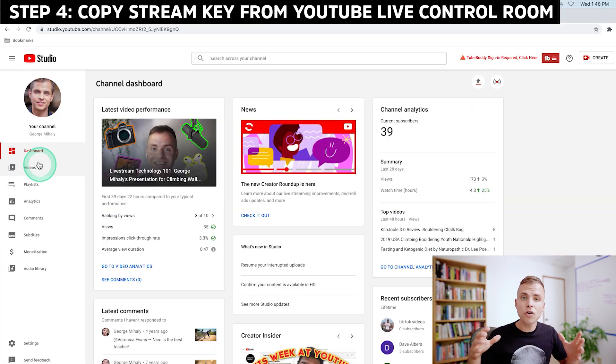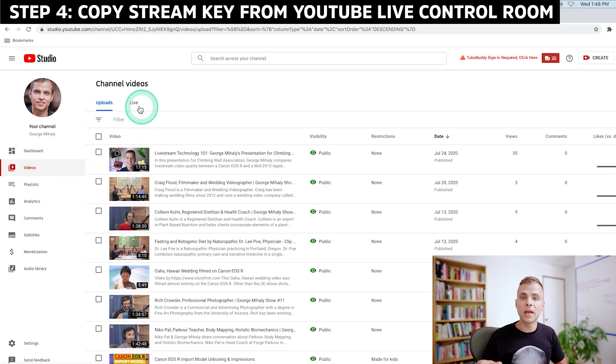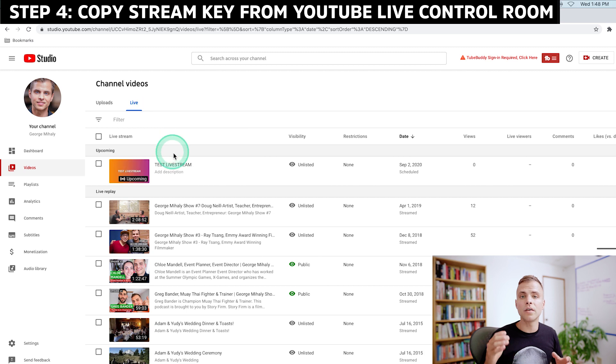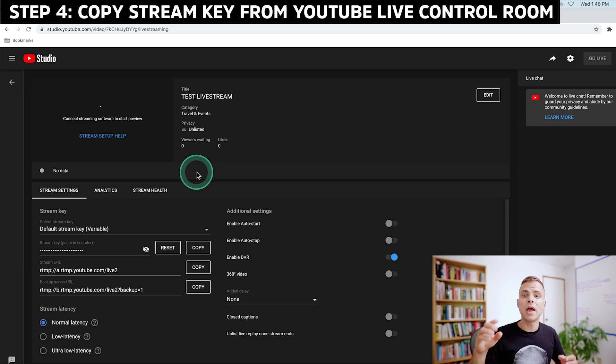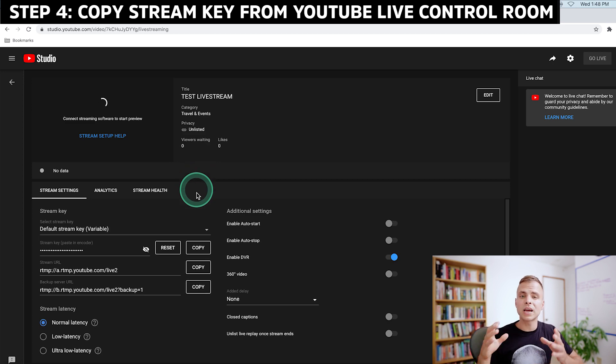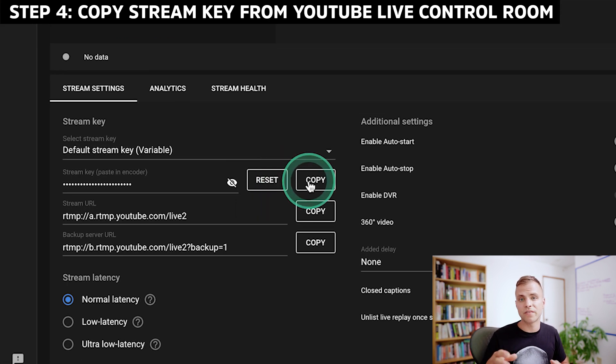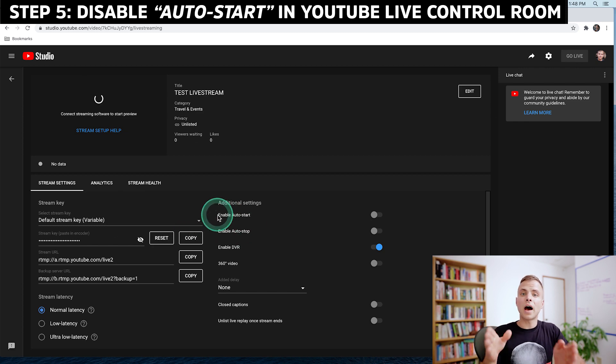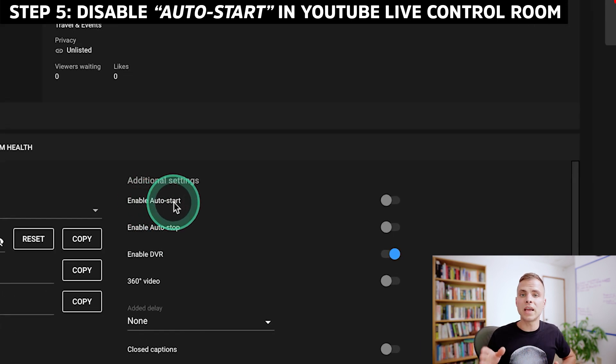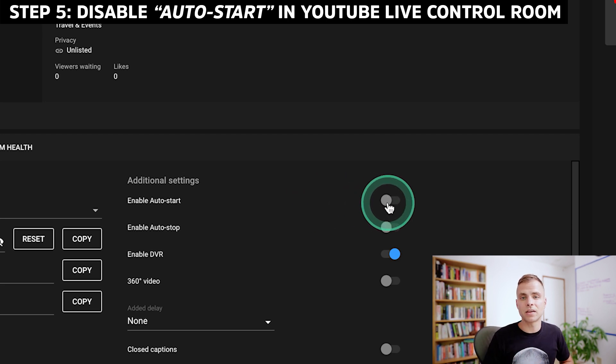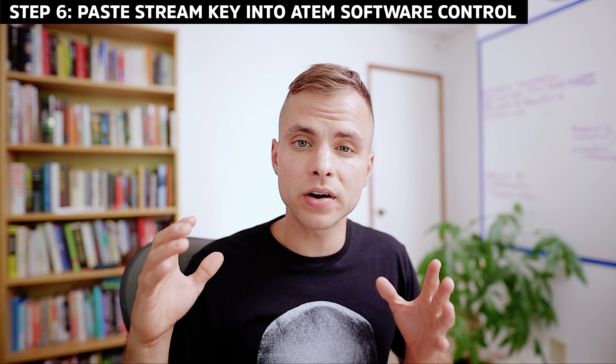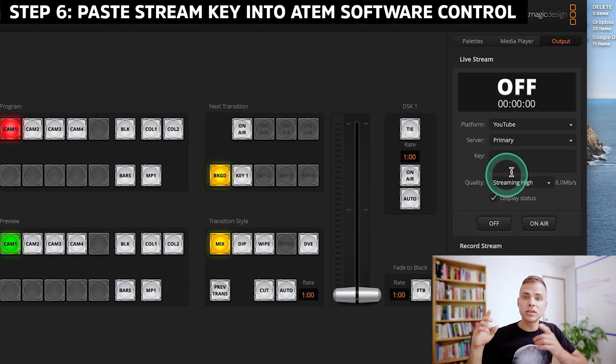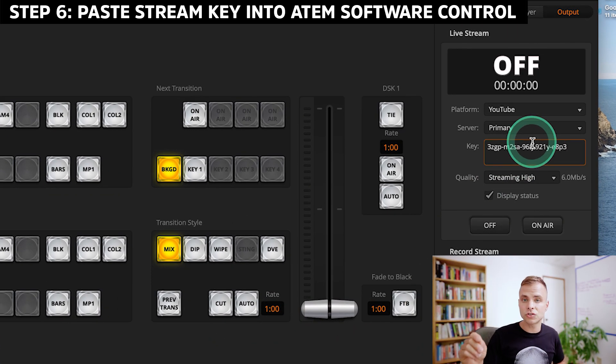Next, head on over to studio.youtube.com and navigate over to the control room of the event that you're going to live stream. If you haven't yet created the event, go ahead and do that. And once you make it into the control room, you're going to copy the stream key for that event. Now that we're here in the control room, there's actually one other thing that you want to make sure to do. On the right-hand side, you'll see an option that says Enable Auto Start. Make sure not to have that selected. Now we're going to open ATEM Software Control, and then on the right-hand side where you see Stream Key, go ahead and paste the Stream Key that you had just copied.